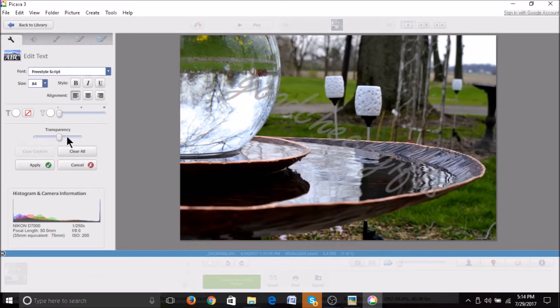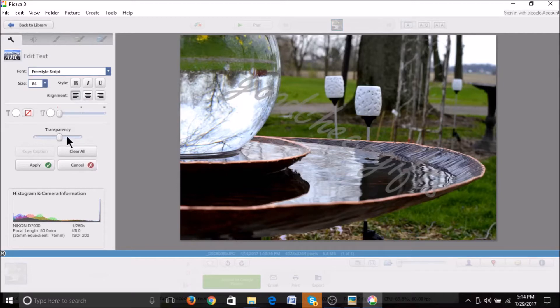You have to click again on the text. And then that looks good. And then I'm going to press apply.